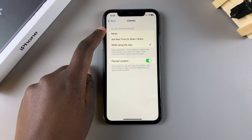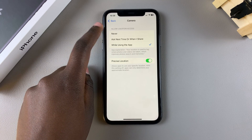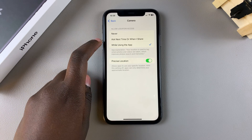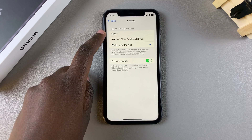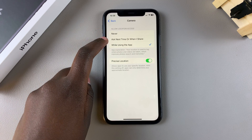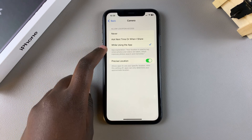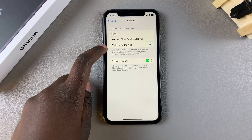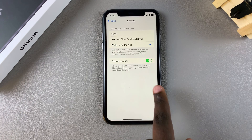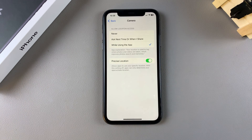You can choose when it's allowed to use location services: Never, Ask Next Time, While Using the App, or When I Share. You can also choose to enable Precise Location if you want to.